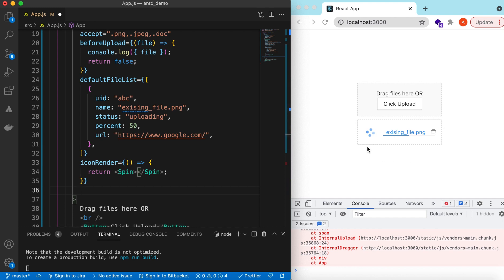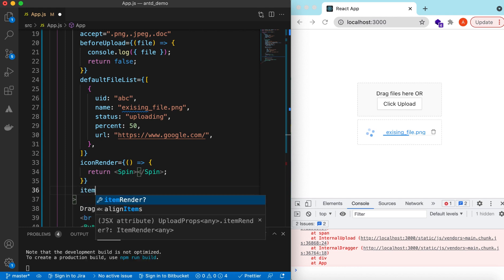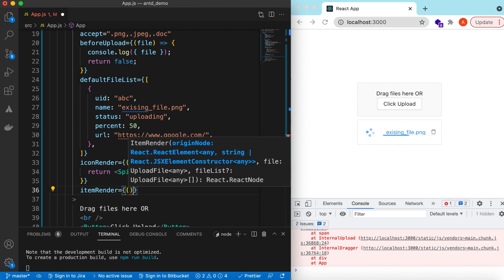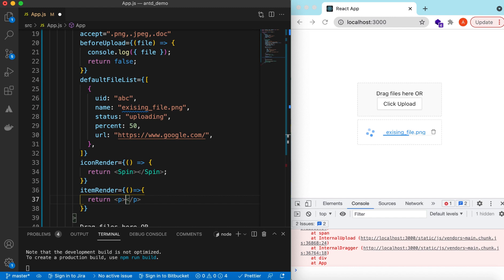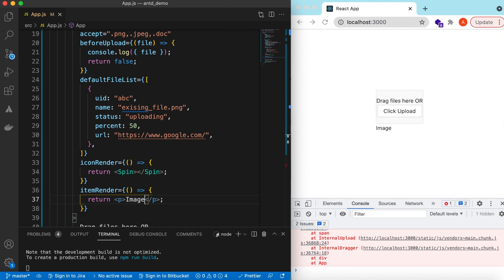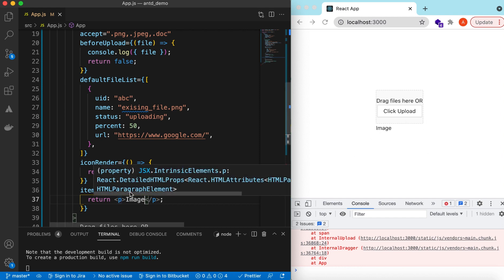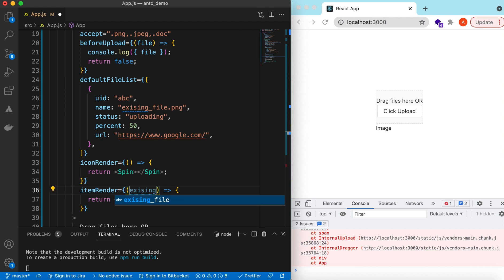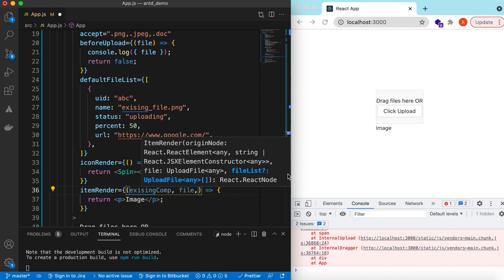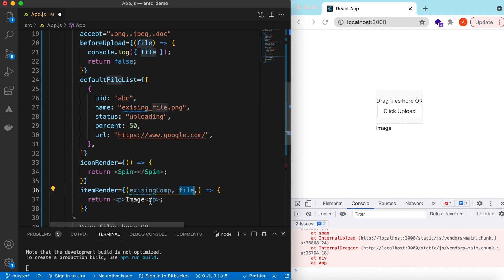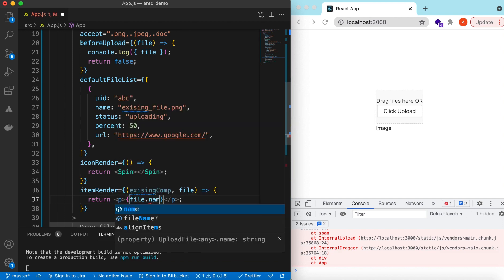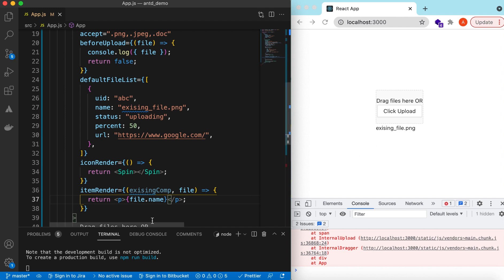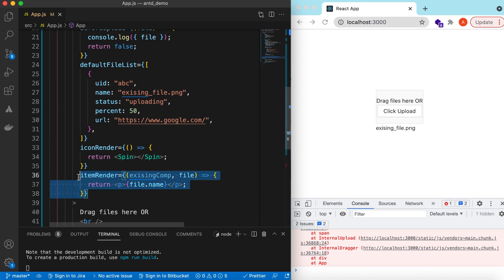To customize the whole image card, use the `renderItem` prop. It will receive the original component that Ant Design renders, so you can use the existing component or replace it entirely. You also receive the `file` object, so based on that you can render whatever you want. For example, returning `file.name` will show 'existing-file.png'.